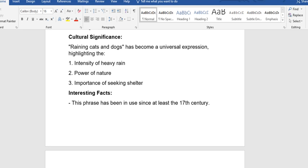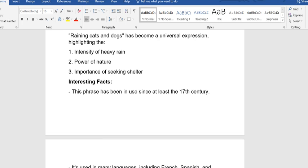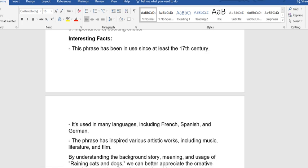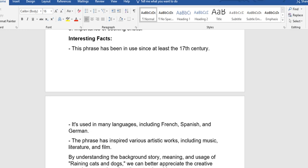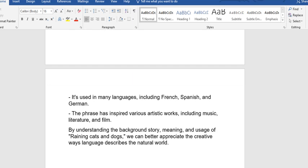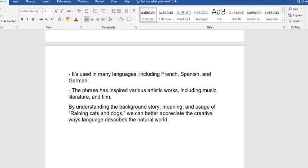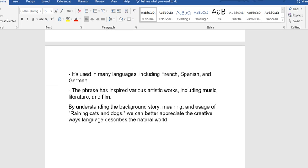Interesting facts: This phrase has been in use since at least the 17th century. It is used in many languages including French, Spanish, and German. The phrase has inspired various artistic works including music, literature, and film.